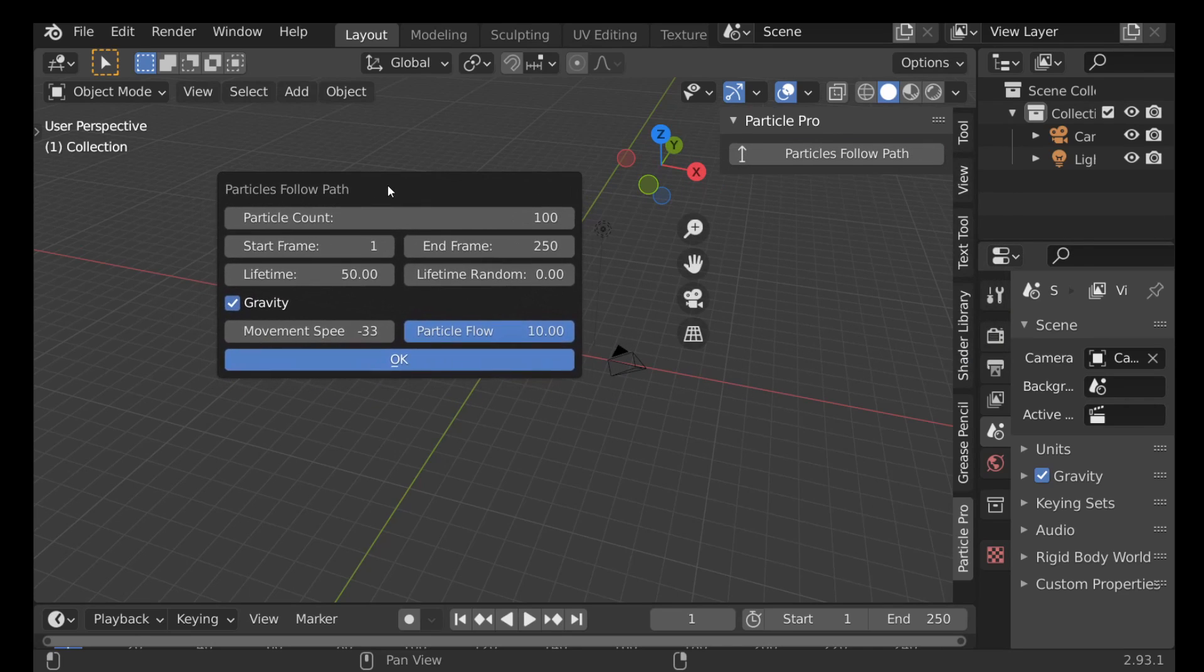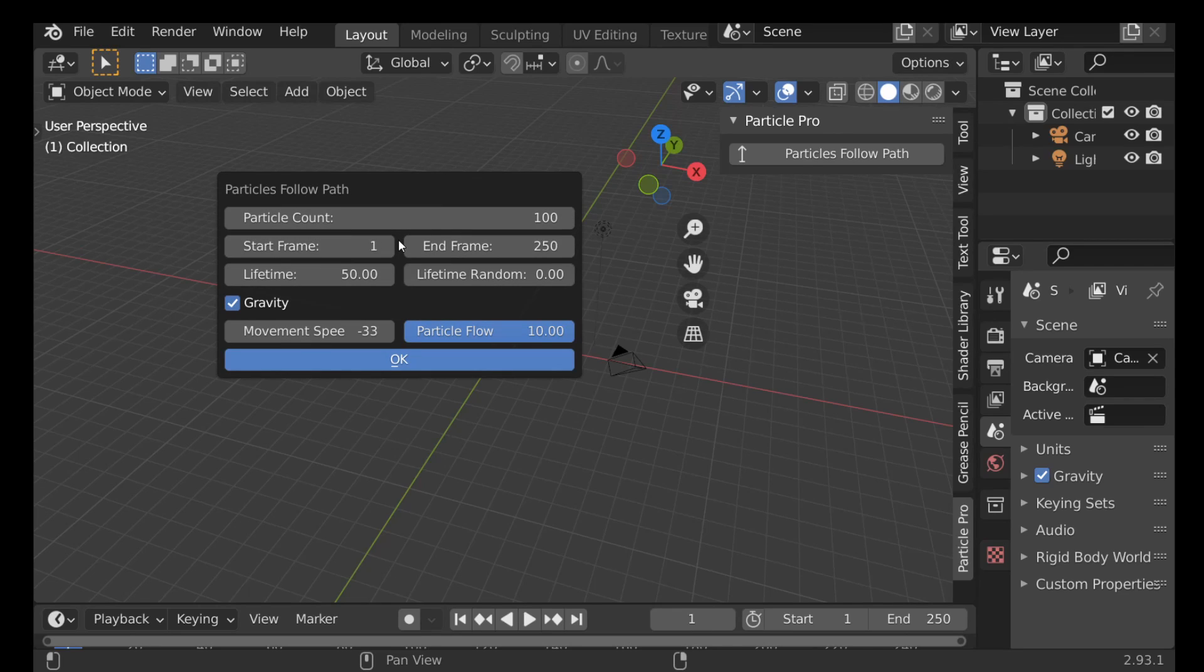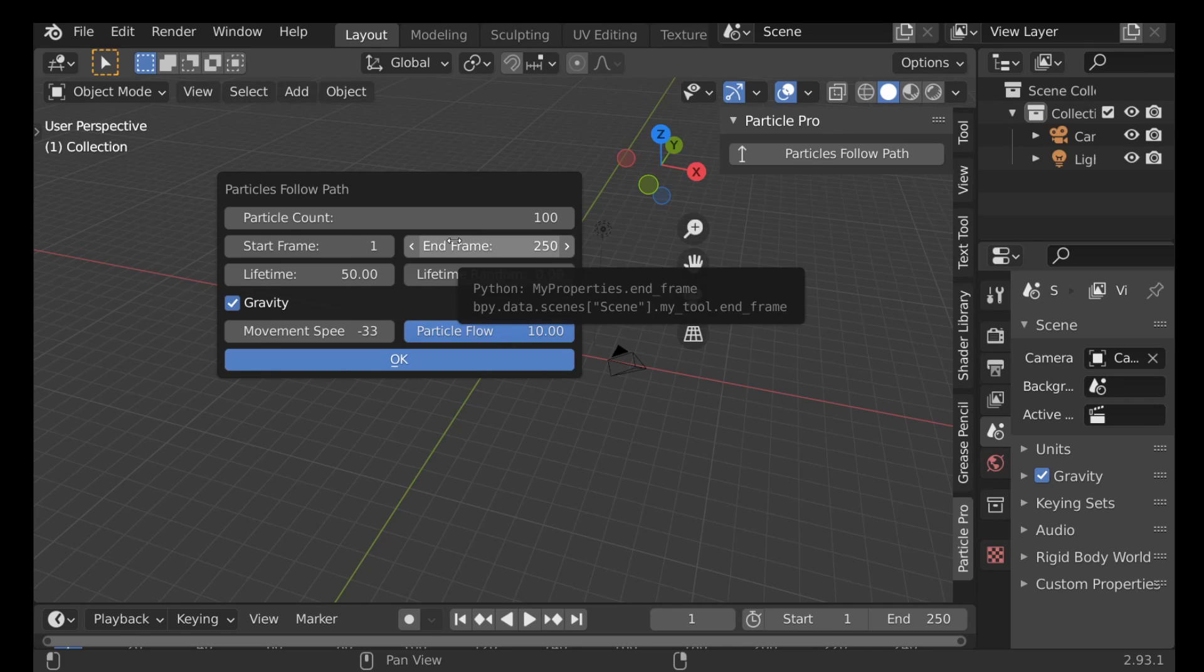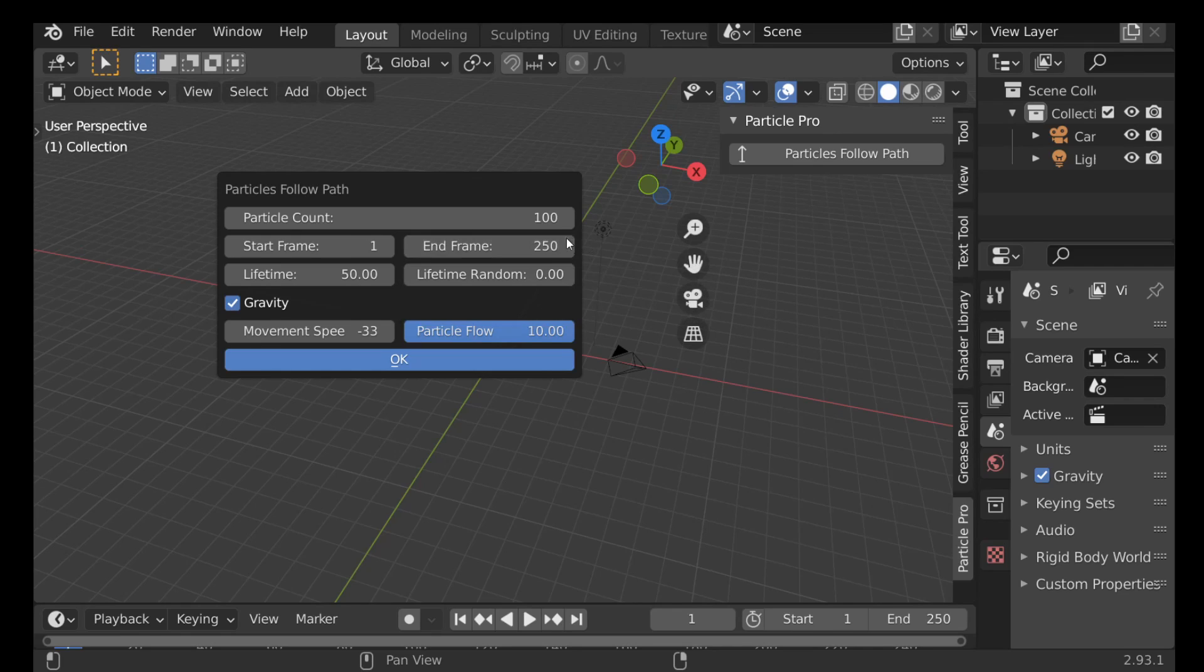We have some options we can set. For example, the particle count - if you want a burst of particles to come all at once then you want to lower this number. Or if you want a stream of particles then leave this quite long.